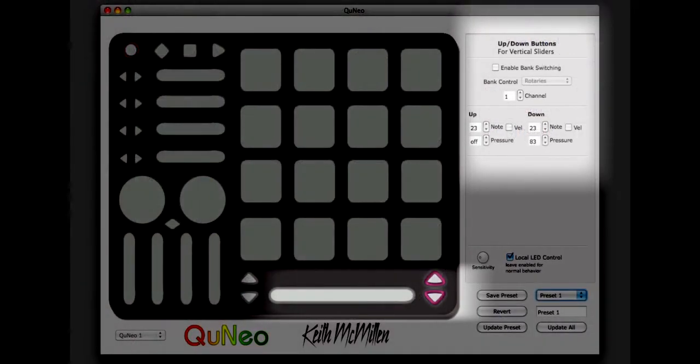In this example, the up-down buttons to the right of the long slider will be set to switch the banks on the long slider.